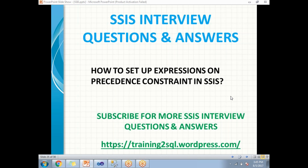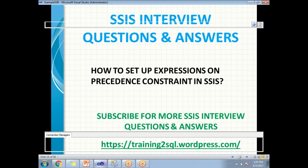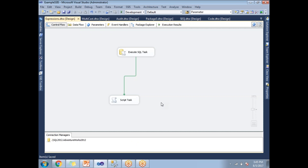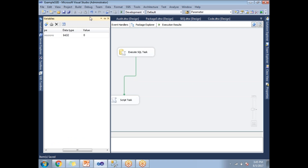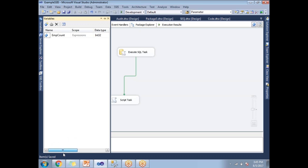Let me show you practically how to set up expressions in precedence constraints. Here in SQL Server Data Tools, this is the package which has an Execute SQL Task and a Script Task. I have defined a variable named EMP Count — it is of integer type and the initial value is 0.